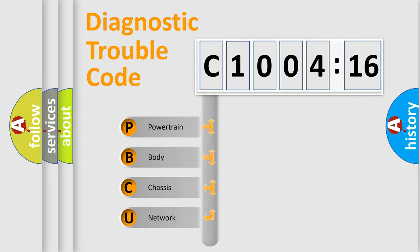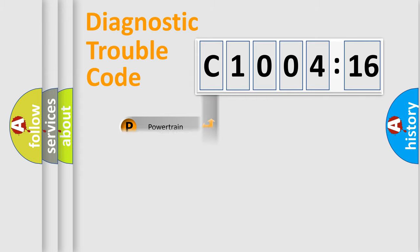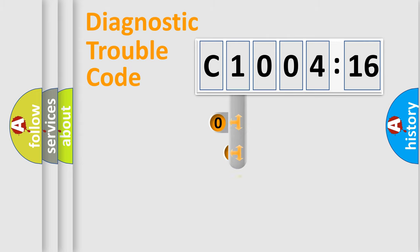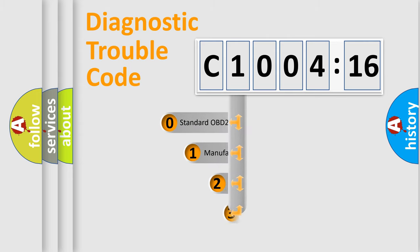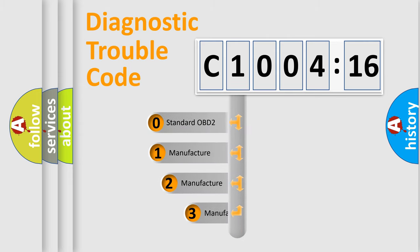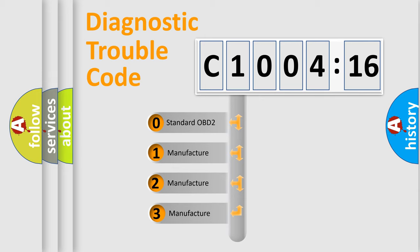We divide the electric system of automobile into four basic units: Powertrain, Body, Chassis, and Network. This distribution is defined in the first character code.